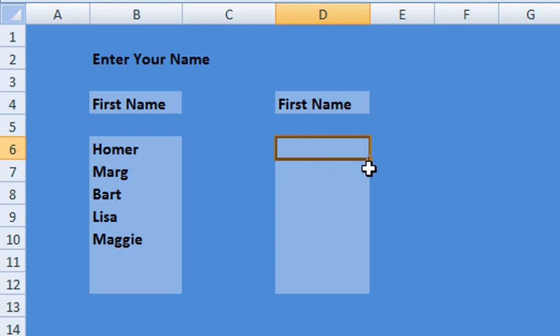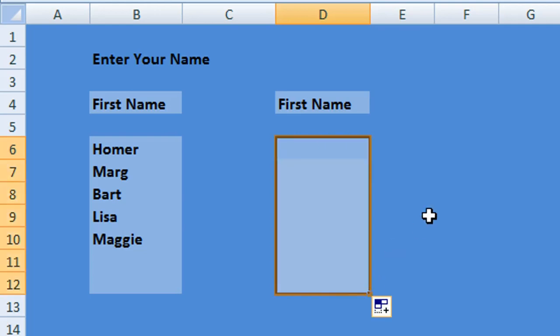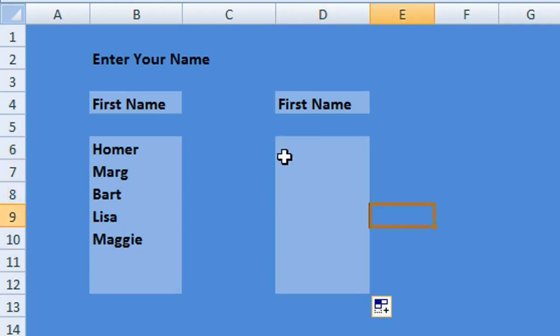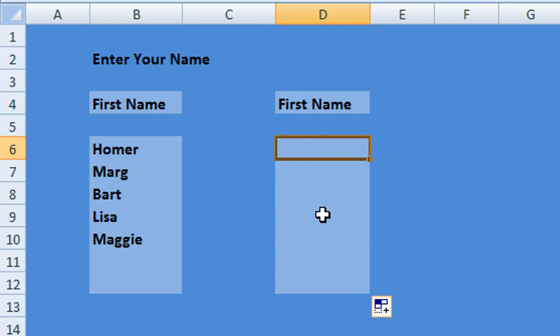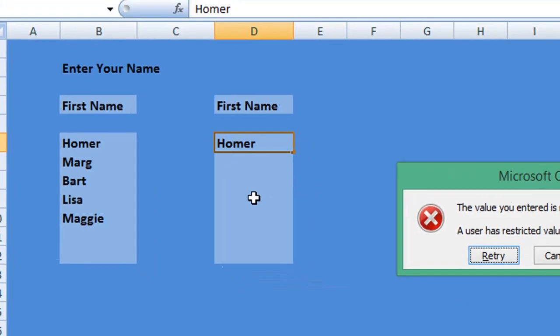So if I use Excel's autofill function and just copy down that data validation, now if I try and enter Homer as his first full name, see what happens. You can see we get a